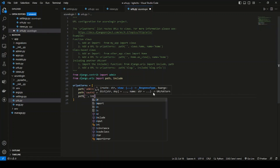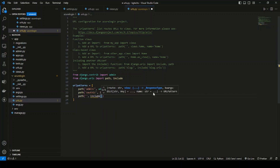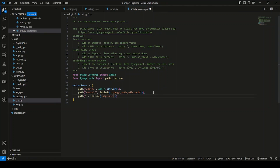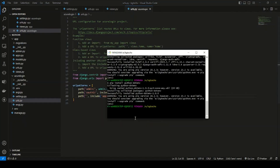Now register this app's URLs within the project's main urls.py by adding a path with include pointing to app.urls. That's it — now run make migrations and migrate on the application.